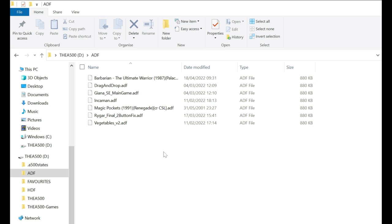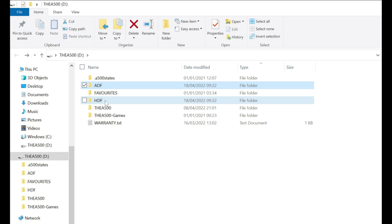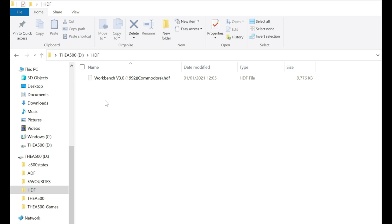You can also add HDF games. In this instance I've really just added Workbench, which we'll show later in the video. I'll show you it actually working. I'm not an expert on Workbench, but I'll show you it working.